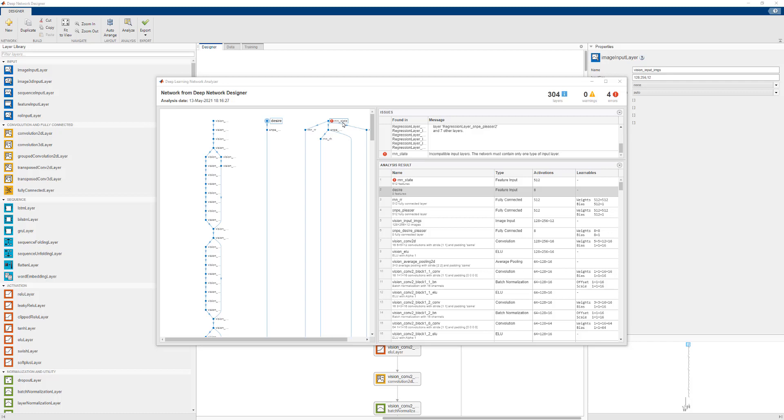To work around this error, we can change these two feature inputs into image input layers with size 1x1xC. This will make sure that the network contains only one type of input layer.